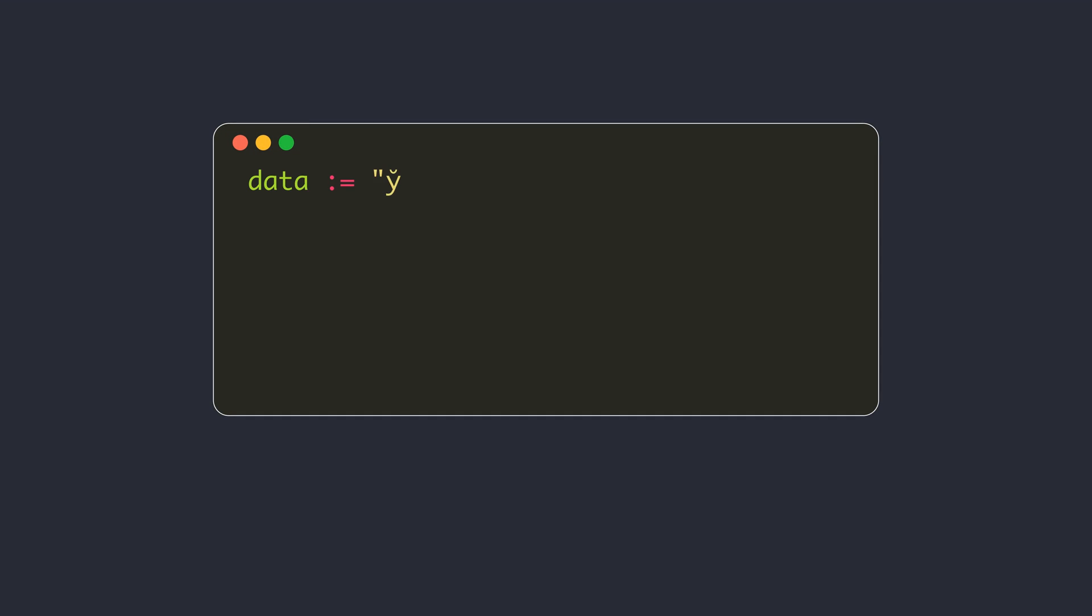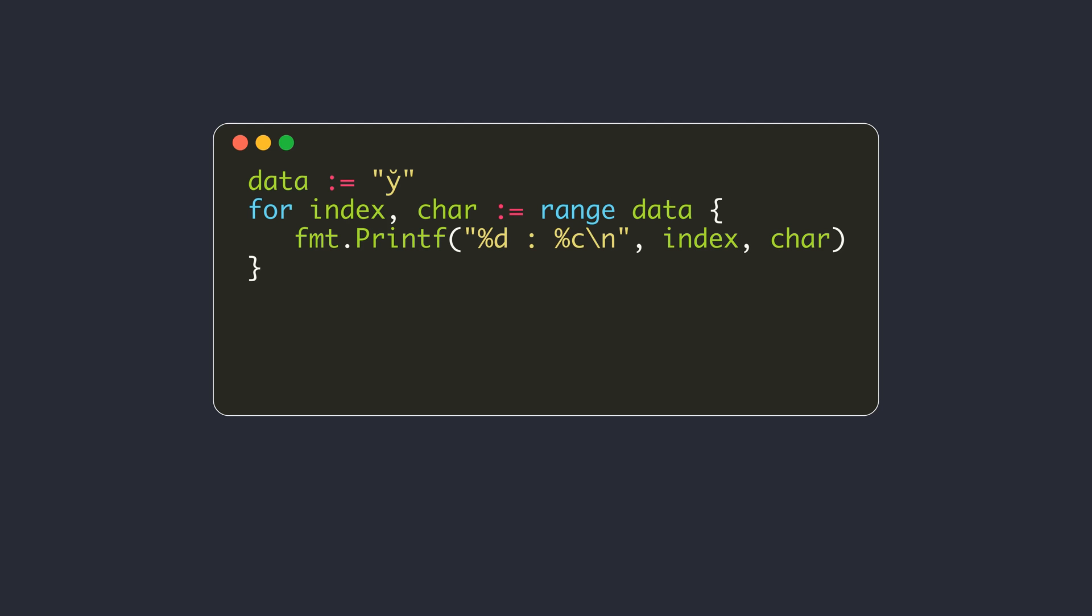Remember that the range loop is not iterating over each letter or grapheme, but on individual Unicode points. Some graphemes might need more than one Unicode point to represent them. For example, this is a single character or grapheme, but it is composed of two runes. When you use the range loop, you will see two runes.